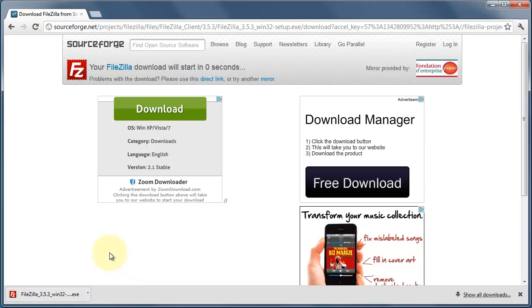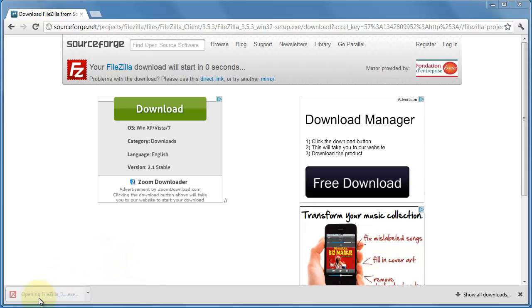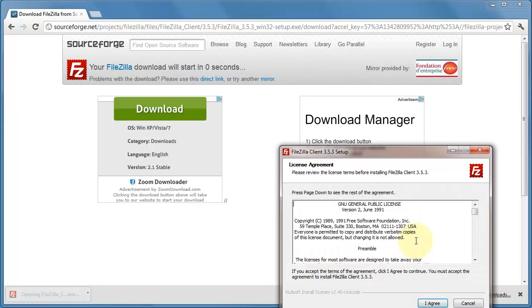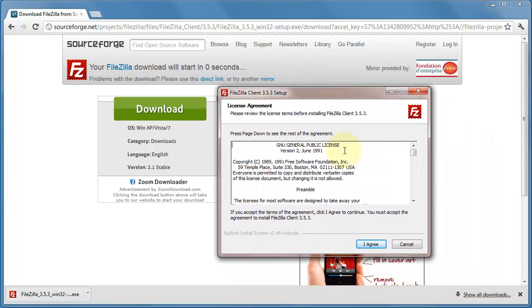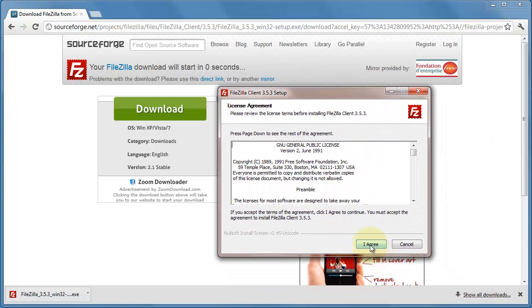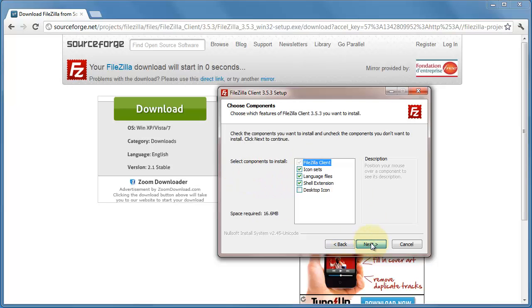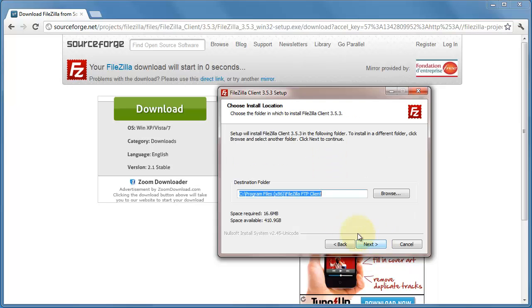Okay, so now that's downloaded, let's open that up. I'm going to install this for all users, just use the default settings. That looks good.